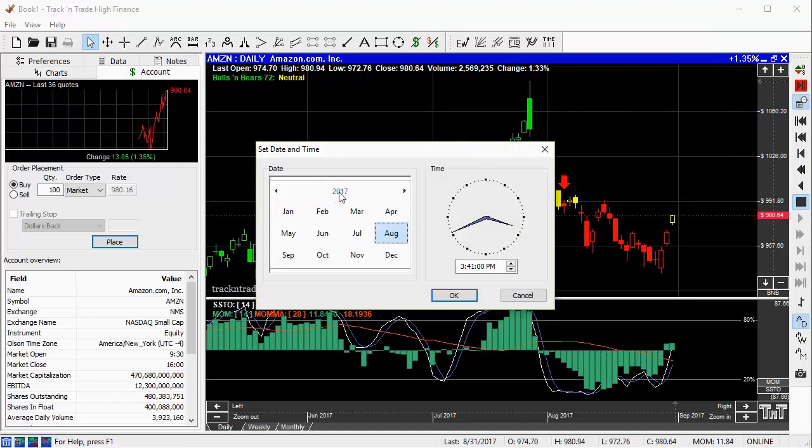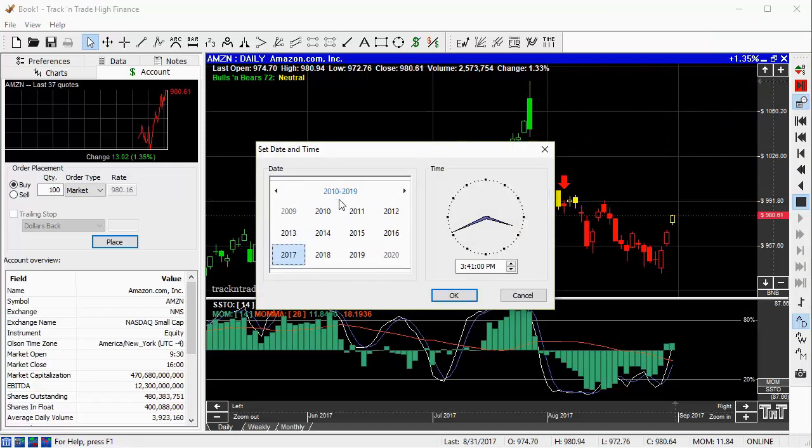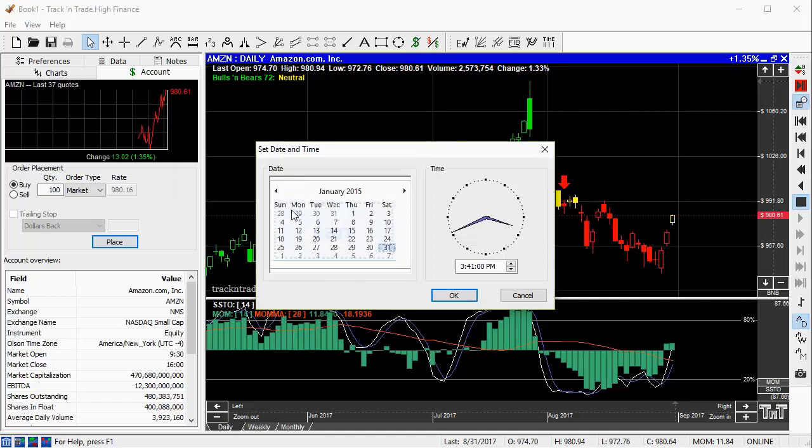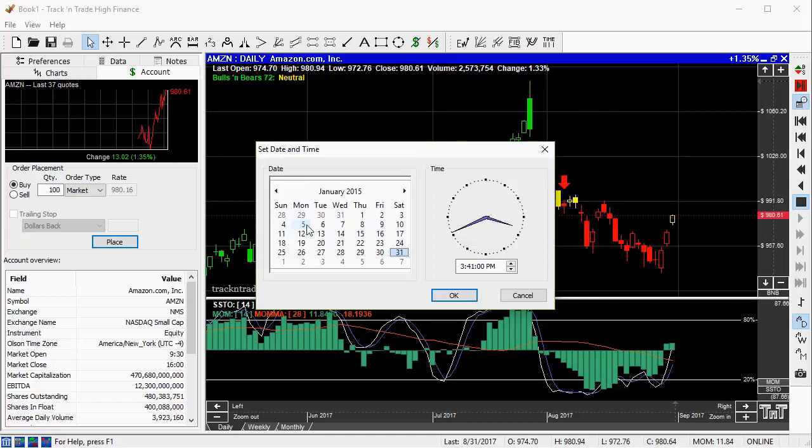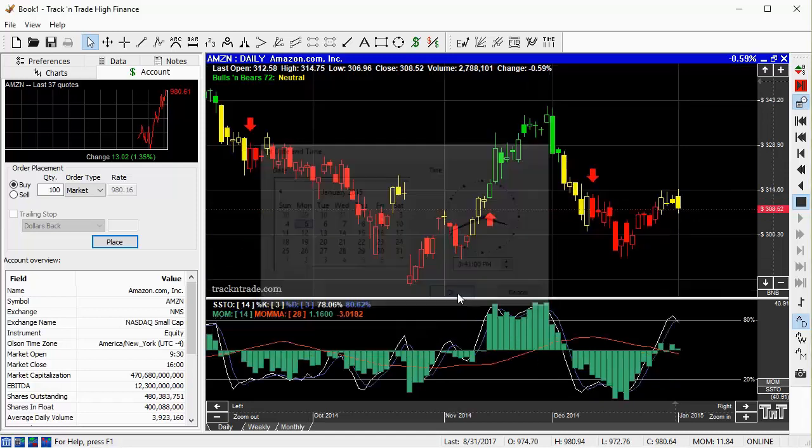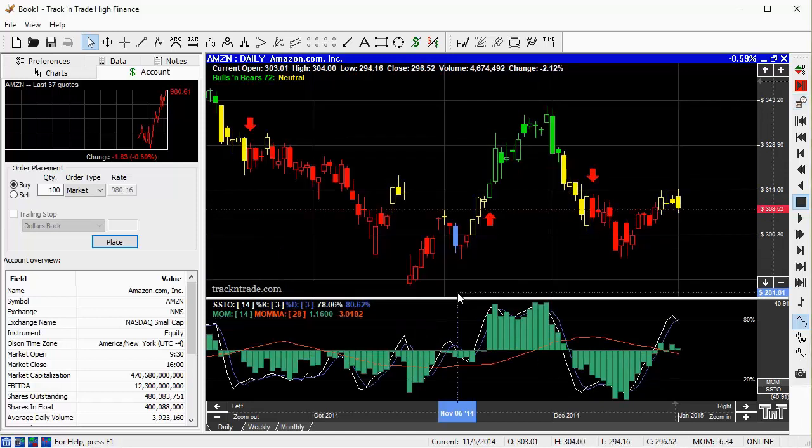I simply click the play to date. I find the date that I want the chart to be played to, January 5th, 2015. Then hit OK, which then brings the chart back to that exact date.